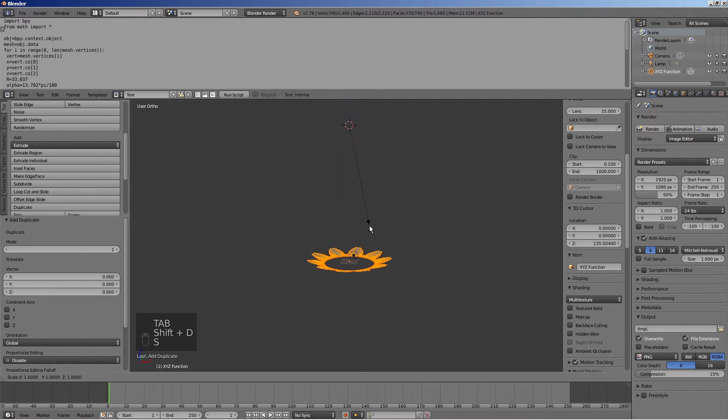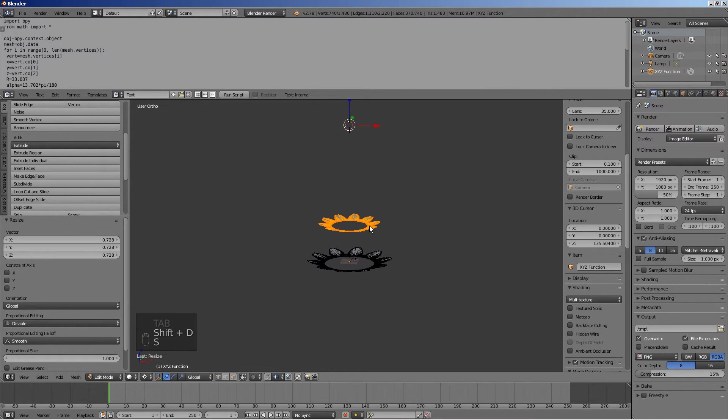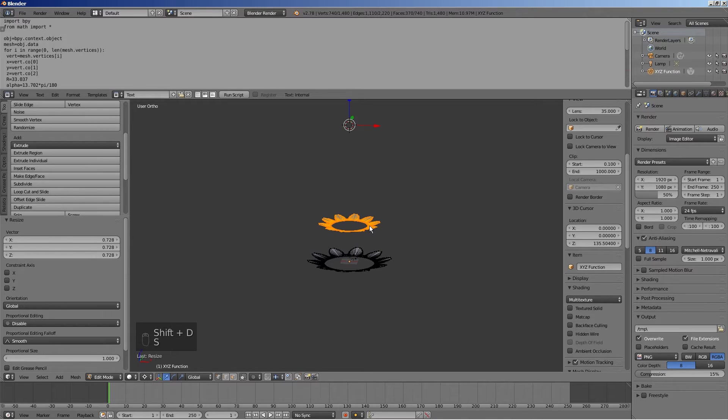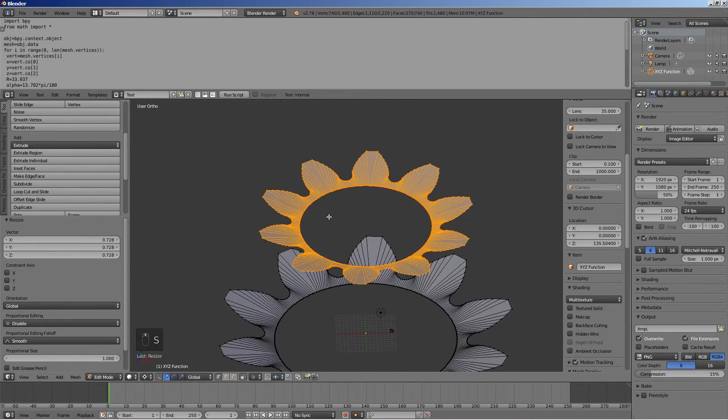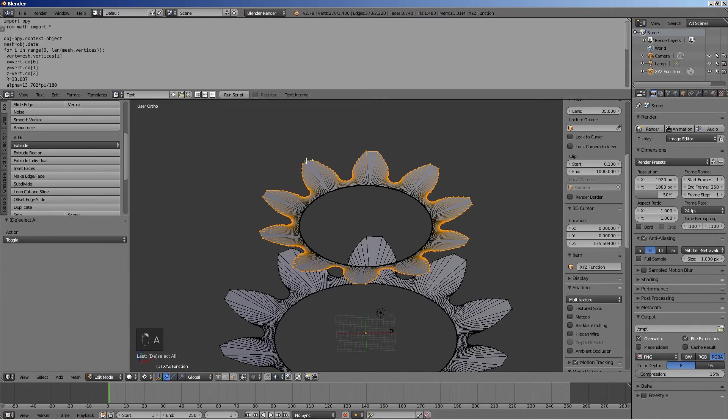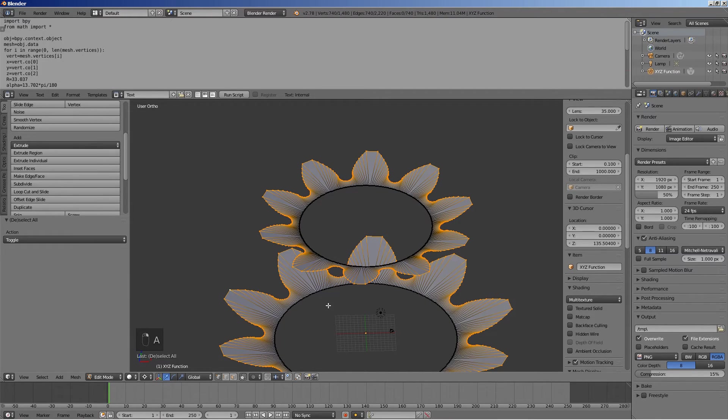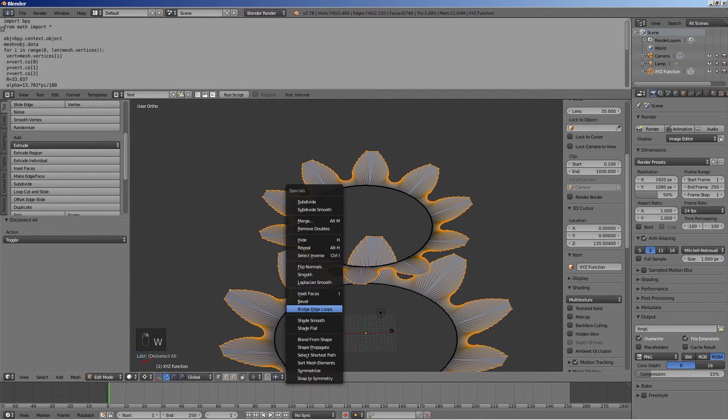Duplicate and scale by the value stored in the clipboard by pressing Shift D, then S, then Ctrl V, then Enter. Select the outer rows of vertices on both pieces and apply bridge edge loops.